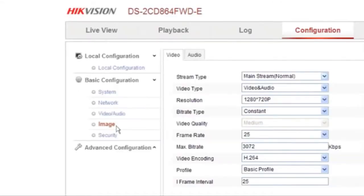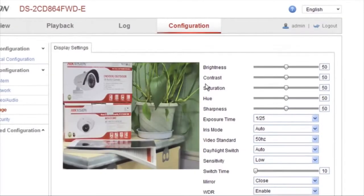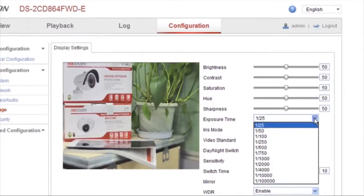Go to Configuration, choose Image under the Basic Configuration category. Now you can customize the parameter for display viewing. Next, let's discover display settings.